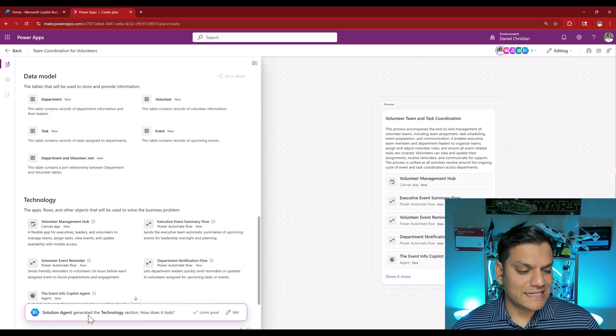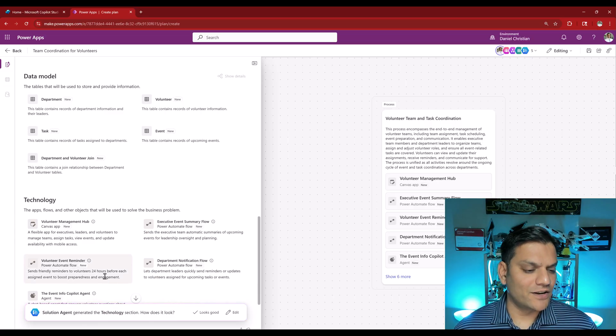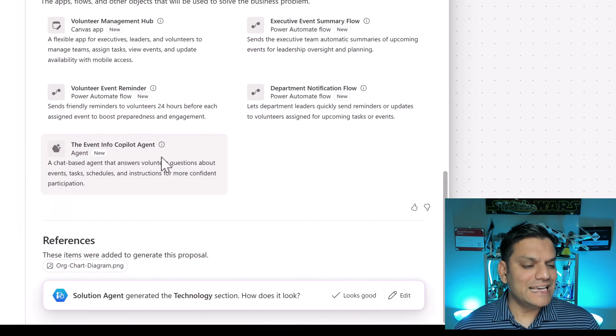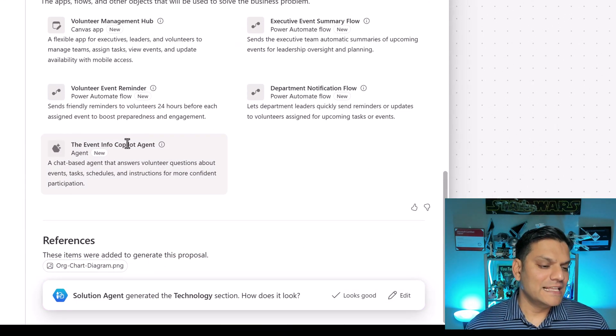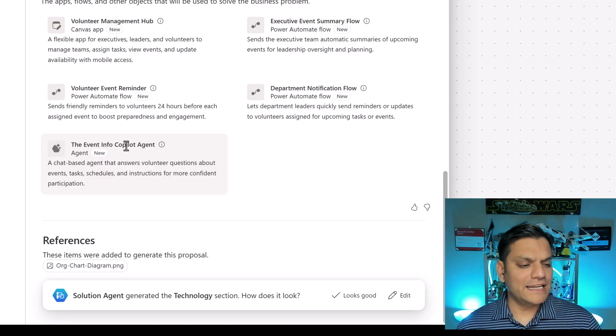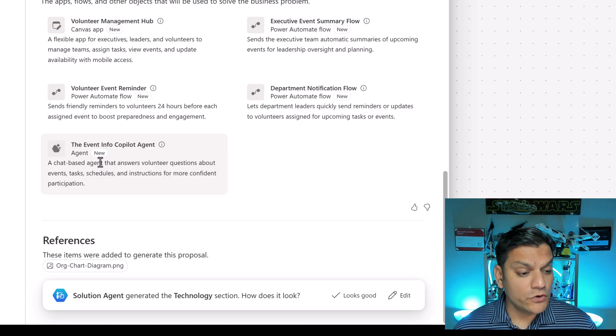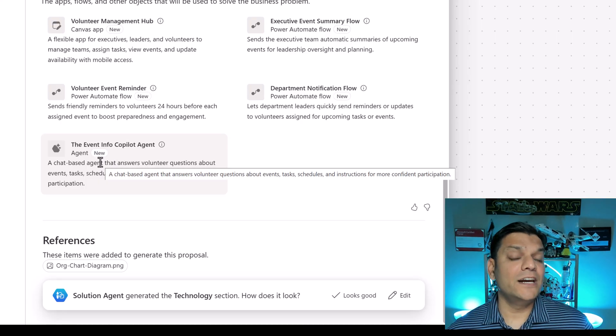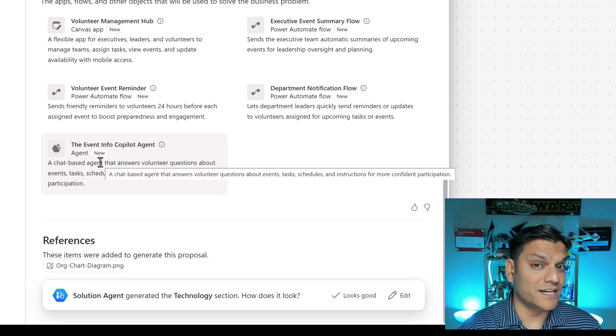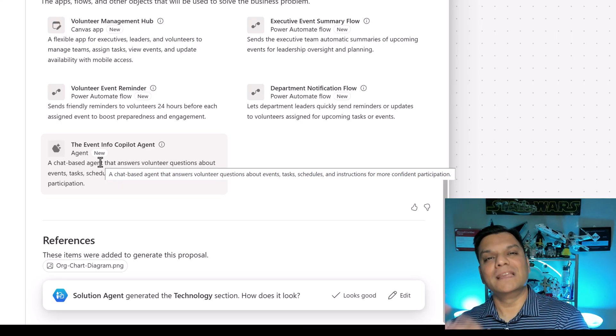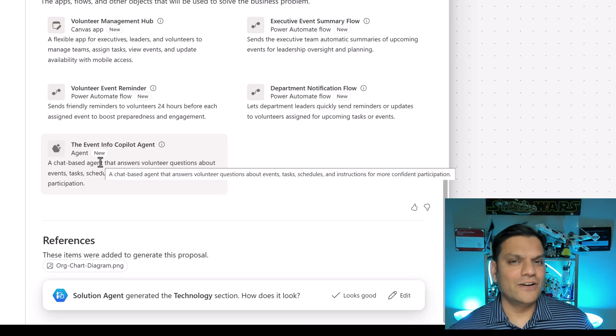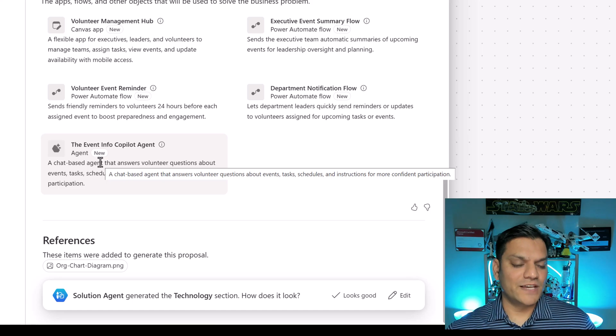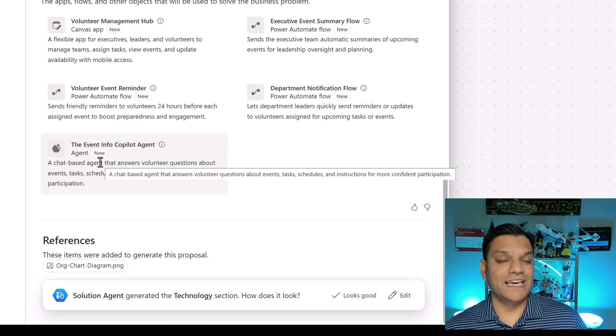The solution agent generated the technology and right over here is the new enhancement. You see the agent info Copilot agent. This is the new feature where it creates the agent directly. No longer do you have to go to the canvas app, select on the three dots of the ellipses and then build an agent from there. Directly you can build the agent. This is the new feature I was talking about.